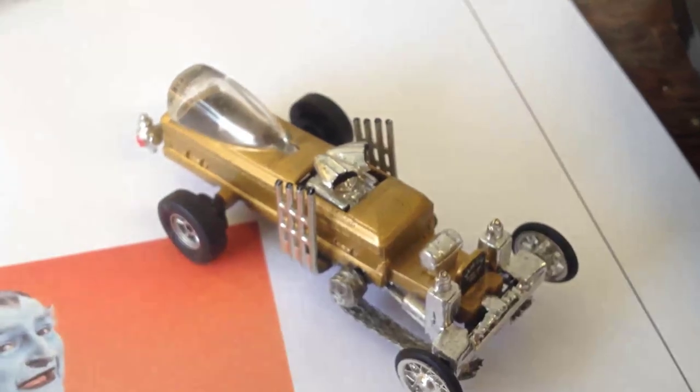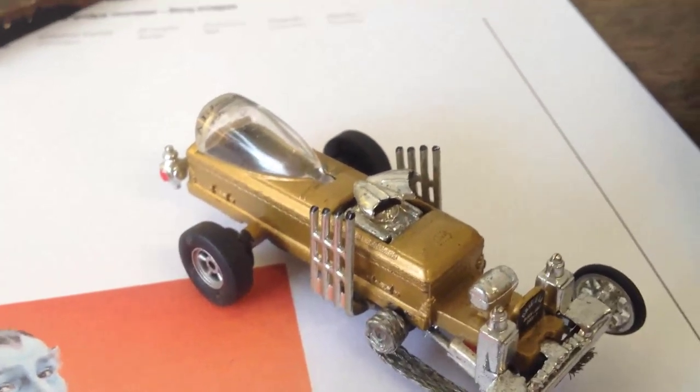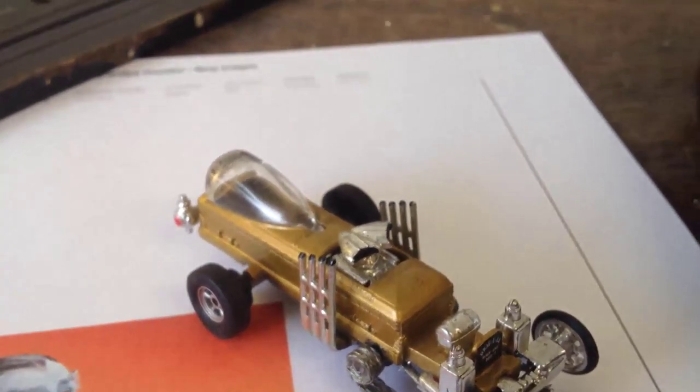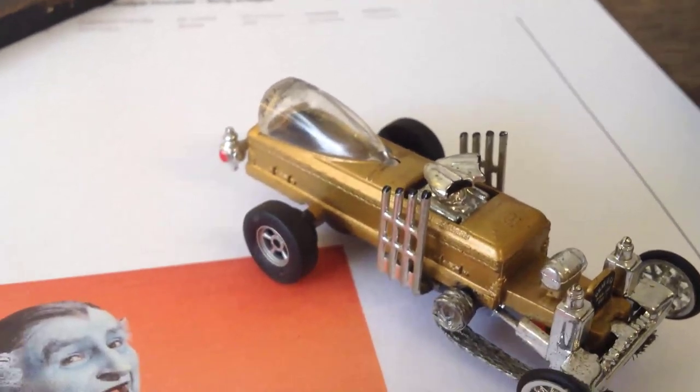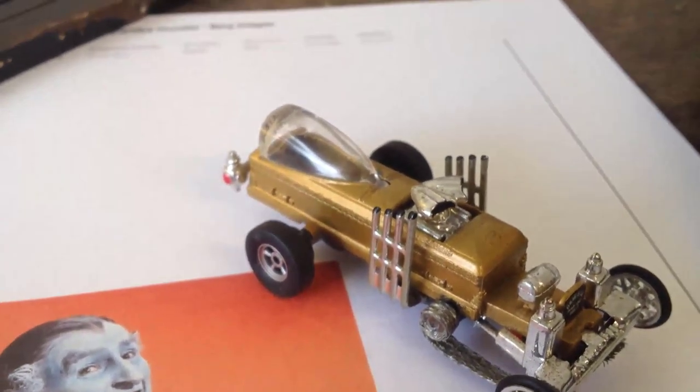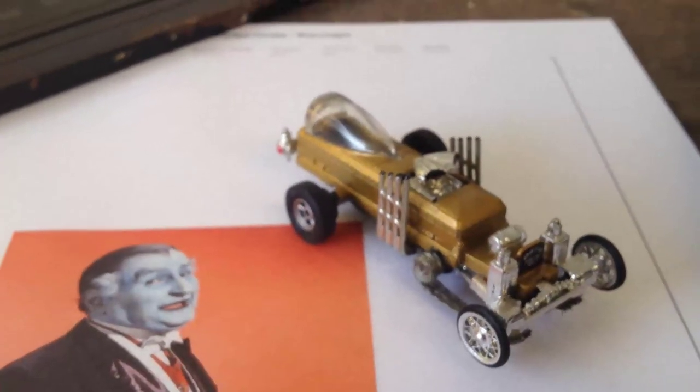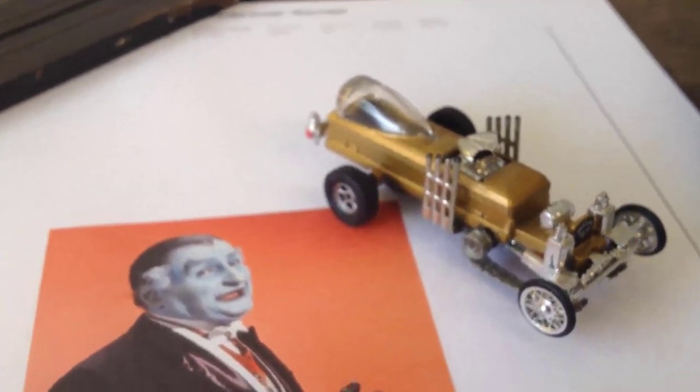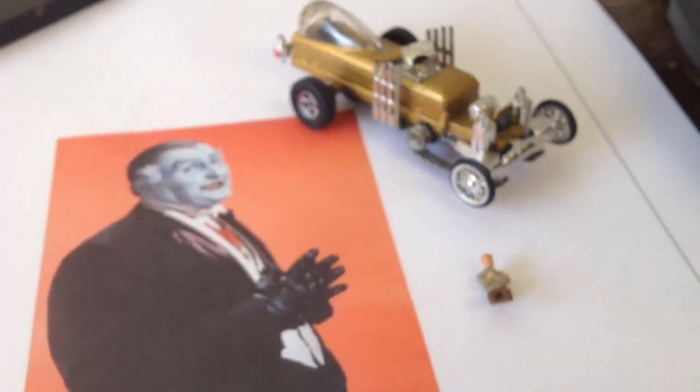The last time I had Grandpa Munster in there in the Dragula, he was glued to the canopy and every time you open the canopy he came out. I'm gonna make a seat or something for him to be in there so when you open the canopy you'll be able to see him in there proper. All right, that's the beginning of the project.